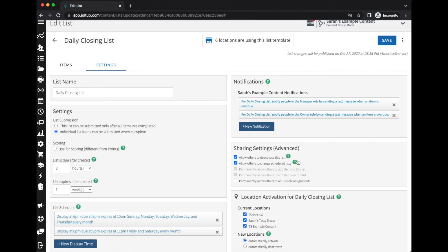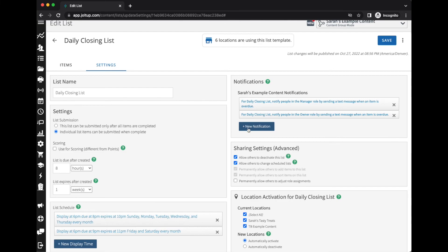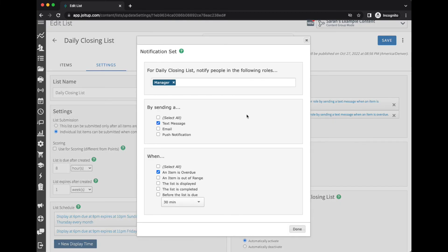Now you can have multiple notifications—you can have multiple types. So you can have 10 minutes before the list is due go to one role, or when it's completed to another role. So as many notifications as you would like, you're welcome to add those in. You'll just need to make sure that we do have contact information entered in for the people that you would like those notifications to go to, and we have their role selected.